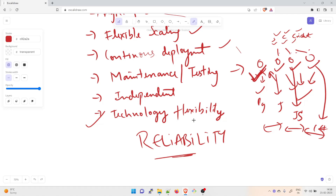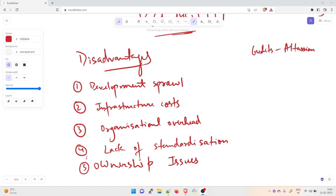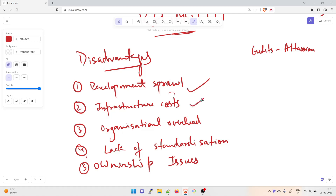Microservices have disadvantages too. First is development sprawl — microservices add more complexity compared to monolithic architecture, and if not properly managed, it results in slower development speeds and poor operational performance. Second is infrastructure cost — each new microservice can have its own cost for test suites, deployment, hosting infrastructure, and monitoring tools, so infrastructure costs can grow exponentially.